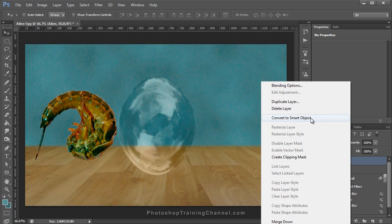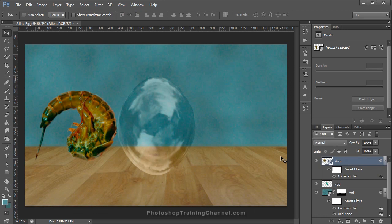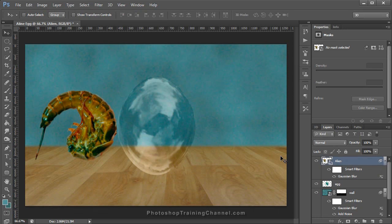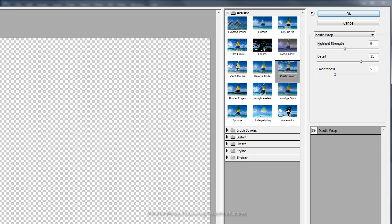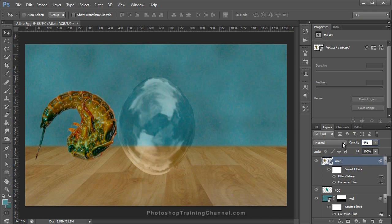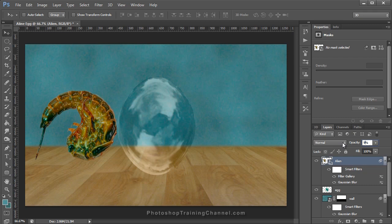Next I'm going to make the Alien into a Smart Object by right-clicking and selecting Convert to Smart Object. Then click on Filter and apply a Gaussian Blur of one pixel, press OK. Then I'll add one more filter — Plastic Wrap, found in the Filter Gallery under Artistic. Set your Highlight Strength to 9, Detail to 11, Smoothness to 5. What that does is create an effect where the creature looks wet and slimy, which is what we want — there's probably some fluid inside that egg keeping it alive. Press OK and set the Opacity to 90%.